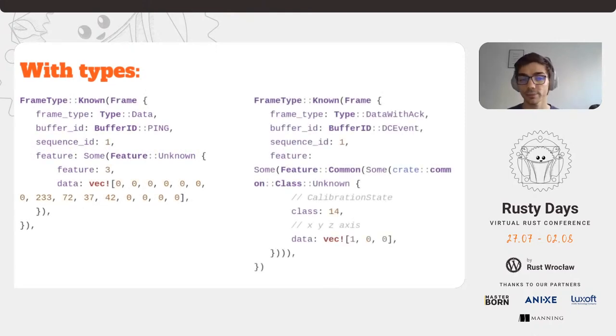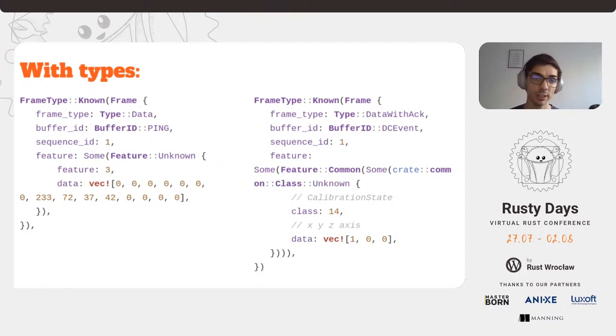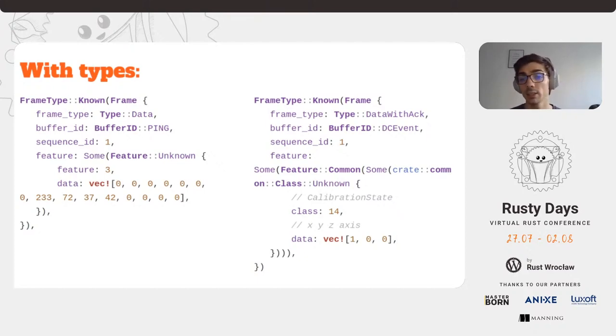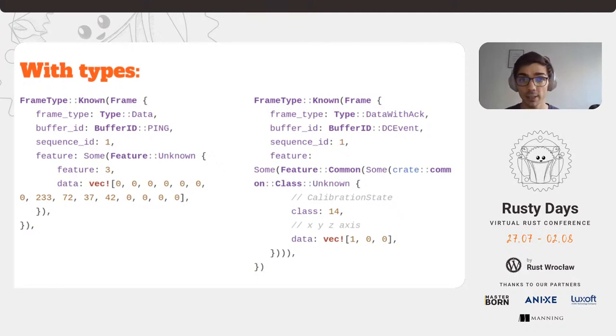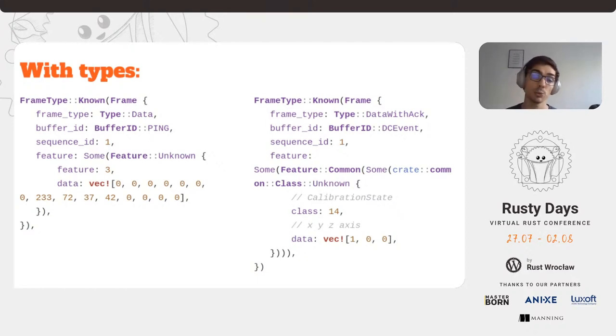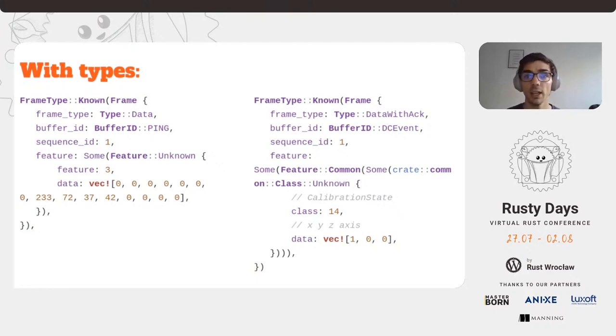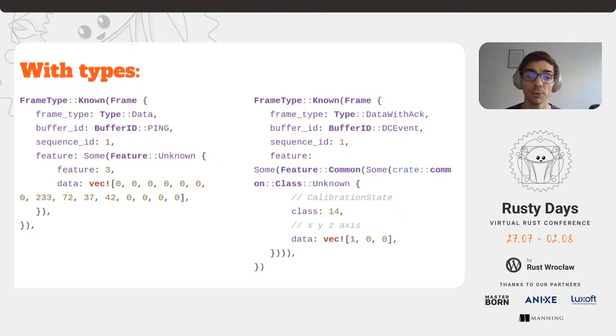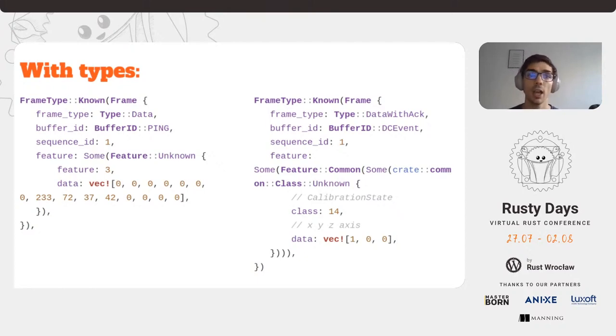With the current implemented types, this looks like so. To elaborate a bit on the whole buffer ID and sequence ID, you can see that the ping frame has a sequence ID one. The DC event also has a sequence ID of one. Each buffer ID has its own counter. The next time we receive a ping frame, it should be with a sequence of two. The same goes for the frames that we are sending. As you can also see, not all types are currently implemented and defined. Although in the ping frame we see that the feature is unknown and with the value of three, this is not used since it's part of the gibberish data of ping and not an actual feature value.